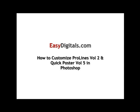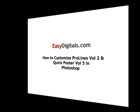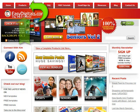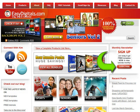Hello and welcome to a new EasyDigitals.com video tutorial. You can get all of our high quality Photoshop and Photoshop Elements templates at EasyDigitals.com — just click on the Products button. And don't forget to sign up for our monthly newsletter; we give away free templates and tutorials each and every month, along with product update info and coupons.